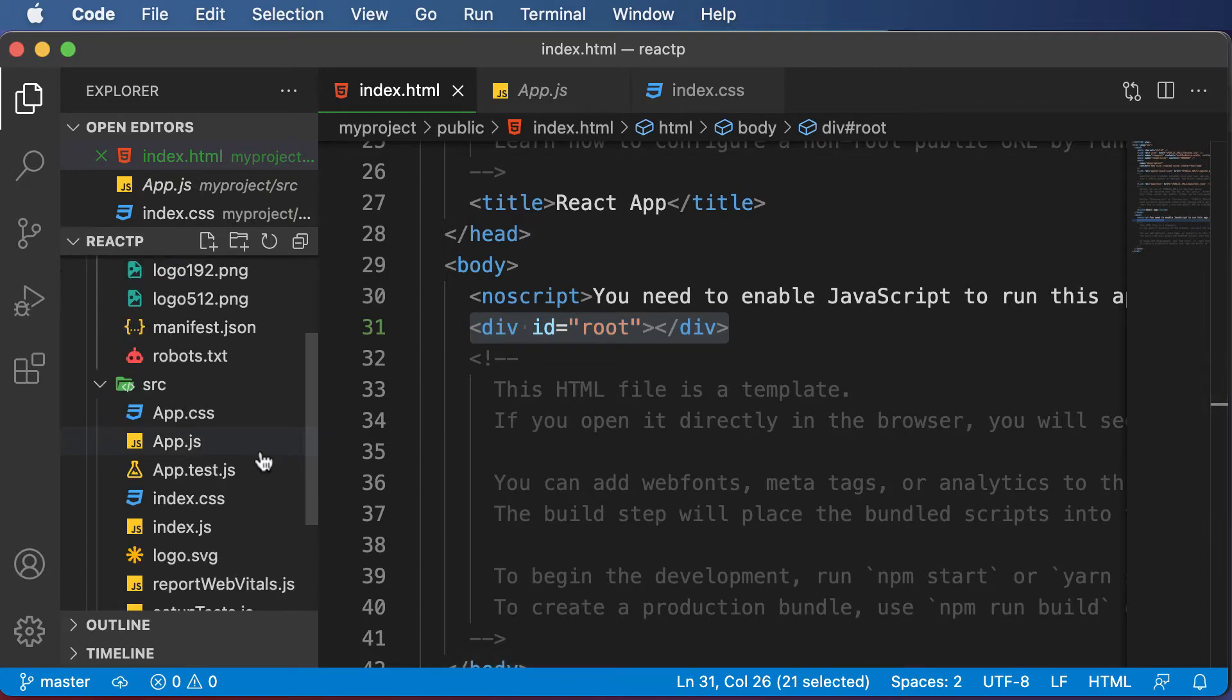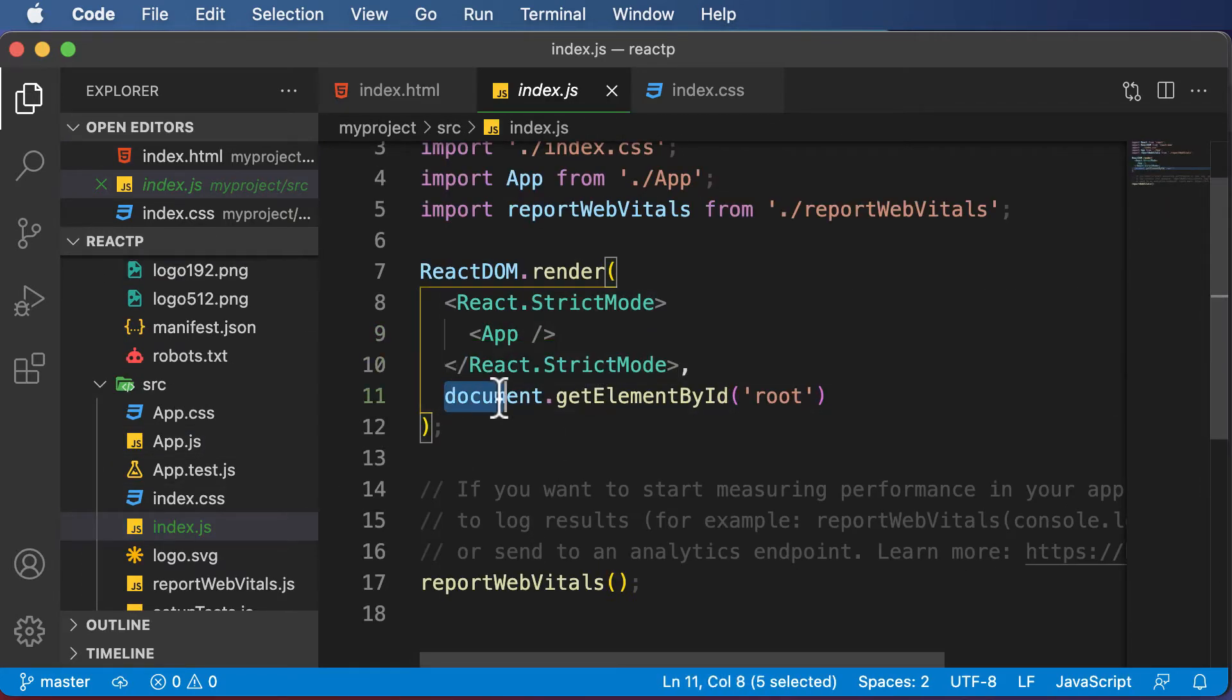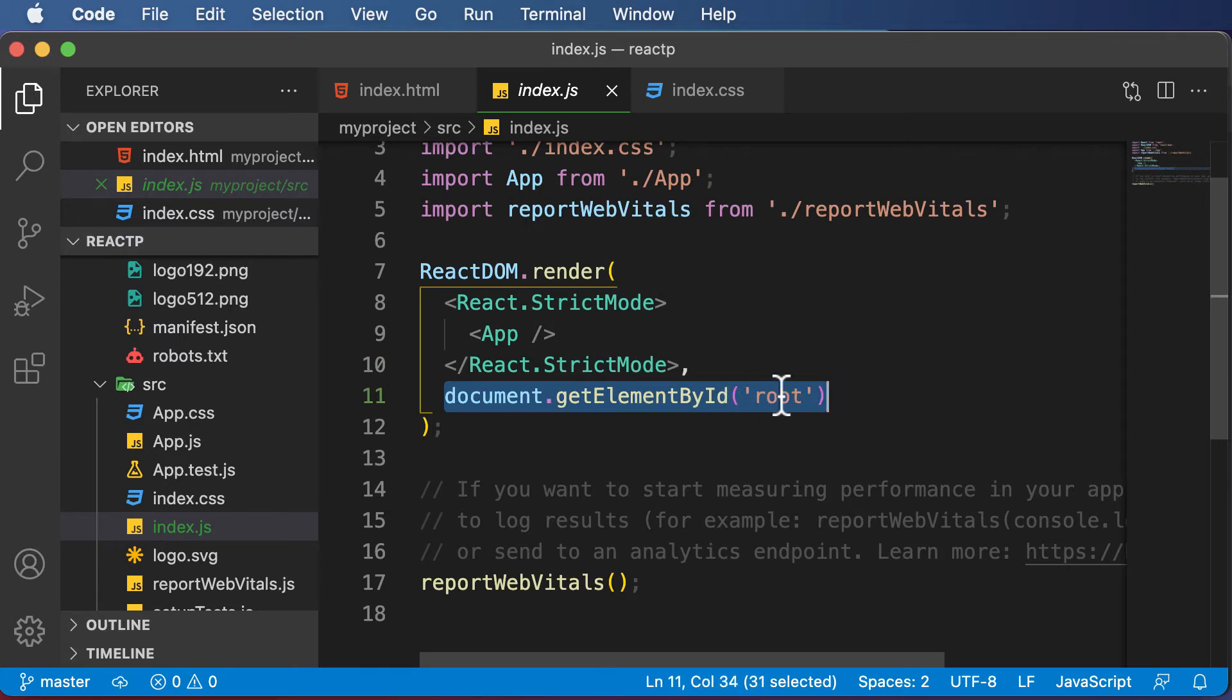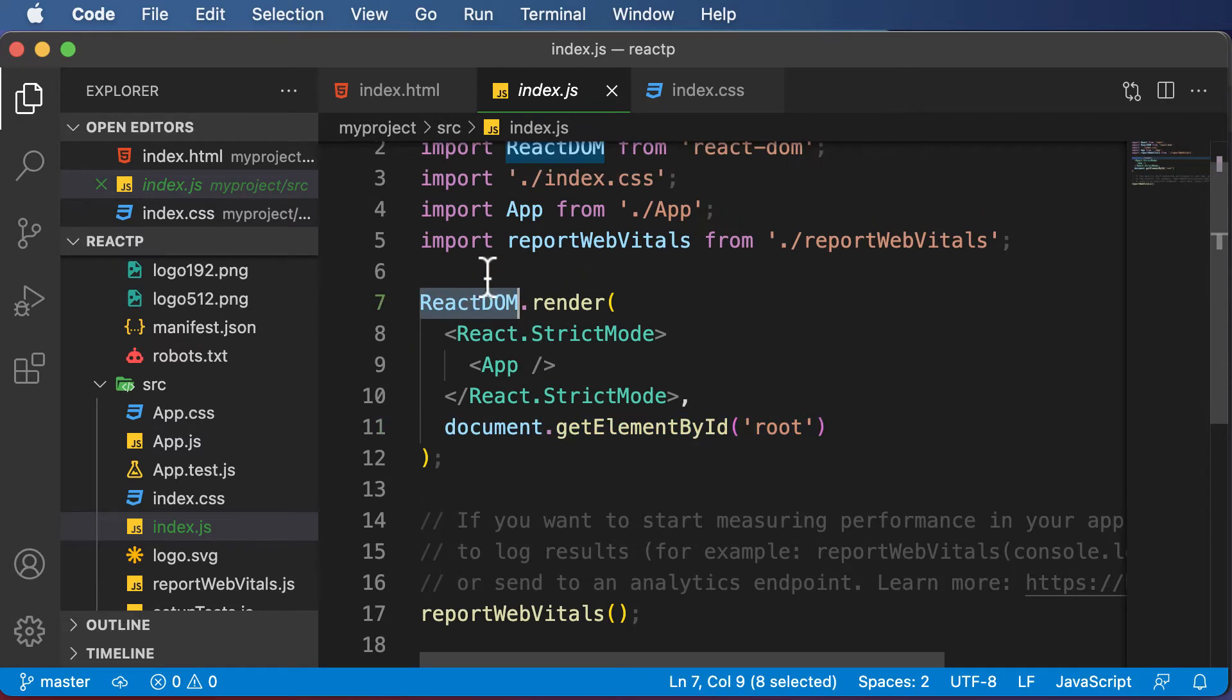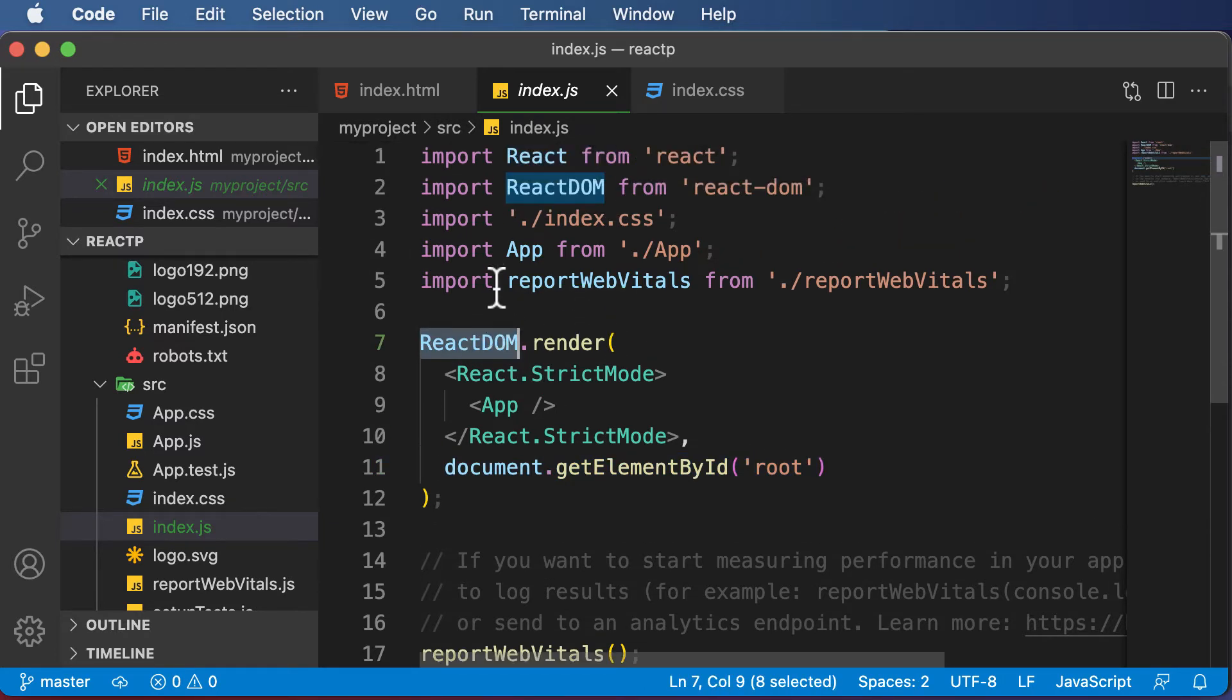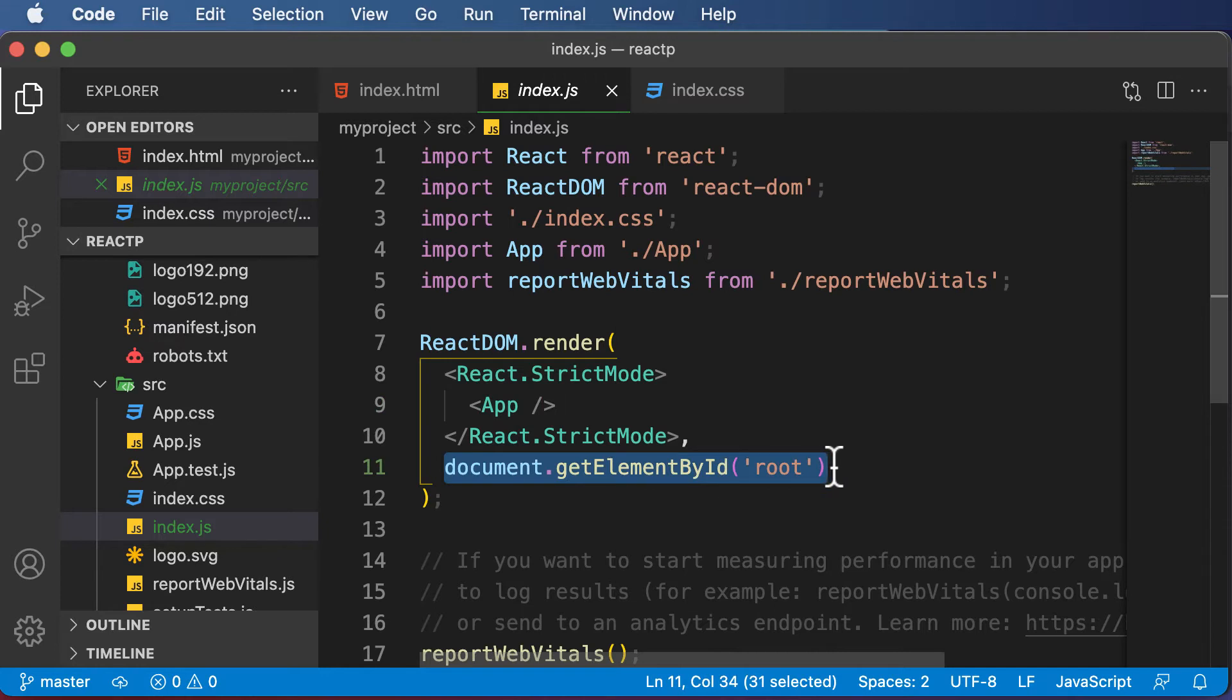If you go inside index.js, as you can see, we get access to that root DOM element by making use of get element by ID. Once we get access to that root DOM node, the React DOM, which we are using here, is responsible for rendering the app component inside this root DOM element. So now the control flows to